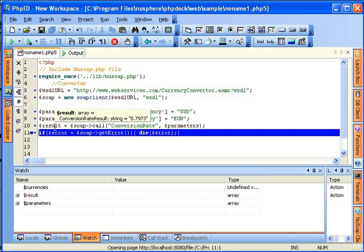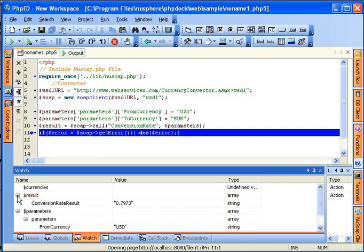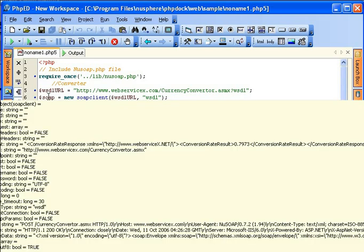And if you look at the watched variable, you can see the parameters passed, and the result here. And if you look at the SOAP class, you'll see how sophisticated and large this structure is.